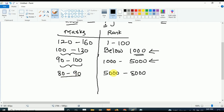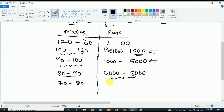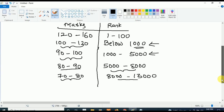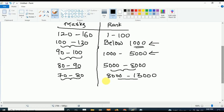If your marks are in between 70 to 80, your rank will be in between 8000 to 13000. If your marks are in between 60 to 70, your rank will be in between 13000 to 25000.